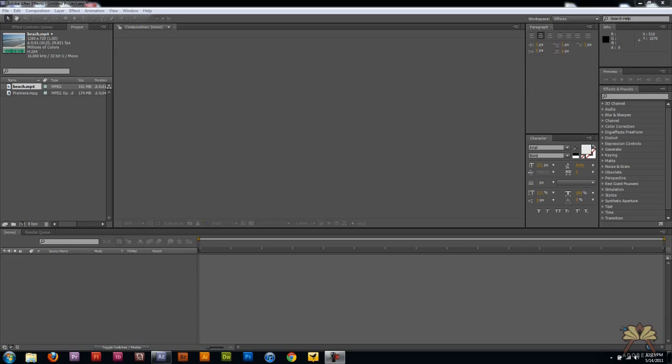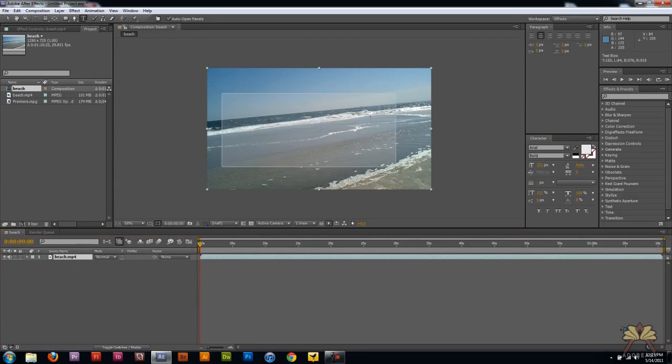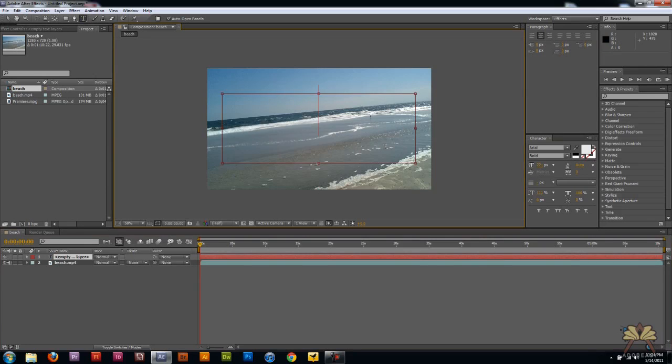I have some video here of the beach and I'm going to bring it to my timeline here. And I'm going to take my text tool here and we're going to type in beach.